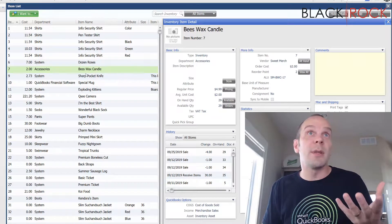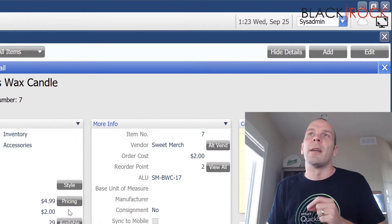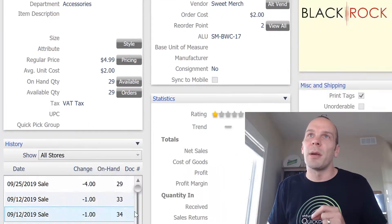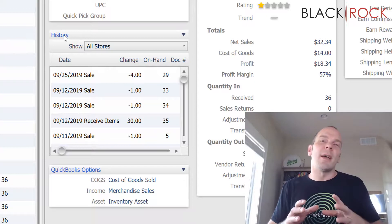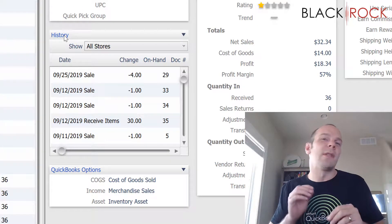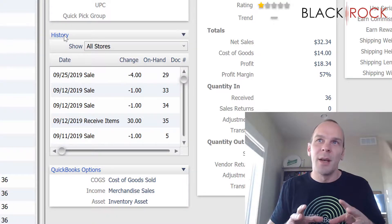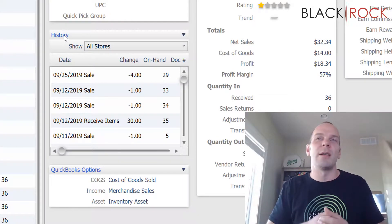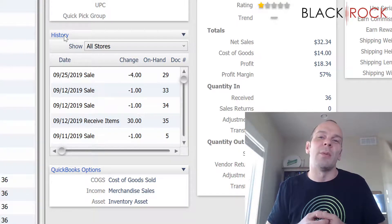We're on the item list, and I have selected Beeswax Candle. Right over here on the Details pane — if you don't have this, you can hit Details up here — you can see the History area. Most of the time when I would use the History area, it's because something doesn't make sense. When everything's running correctly and going great, you normally don't really have to look into the history of your items.